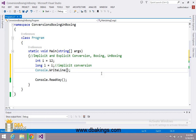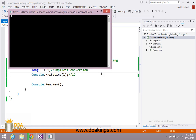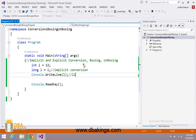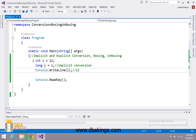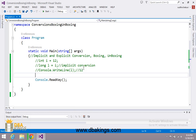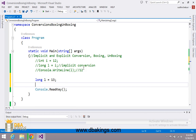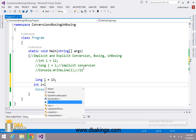I am going to use console.writeline to print the value inside l. On the output screen you can see that 12 will be displayed. So this type of conversion is known as implicit conversion. Now I am going to comment these lines of code. I am going to create a variable l of long type in which I am saving 13, and take one more variable i of int type in which I am saving the value inside l.